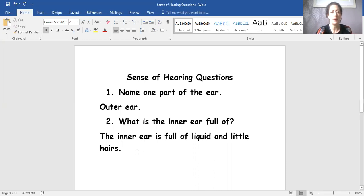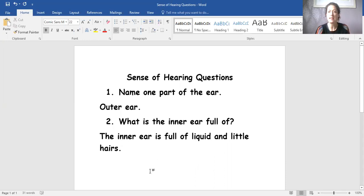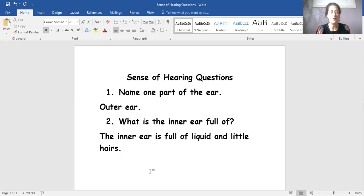There we go. So now I've got a full sentence to answer my question. What is the inner ear full of? The inner ear is full of liquid and little hairs. And these full sentences are what we're really going to be looking for today when you answer your comprehension questions.